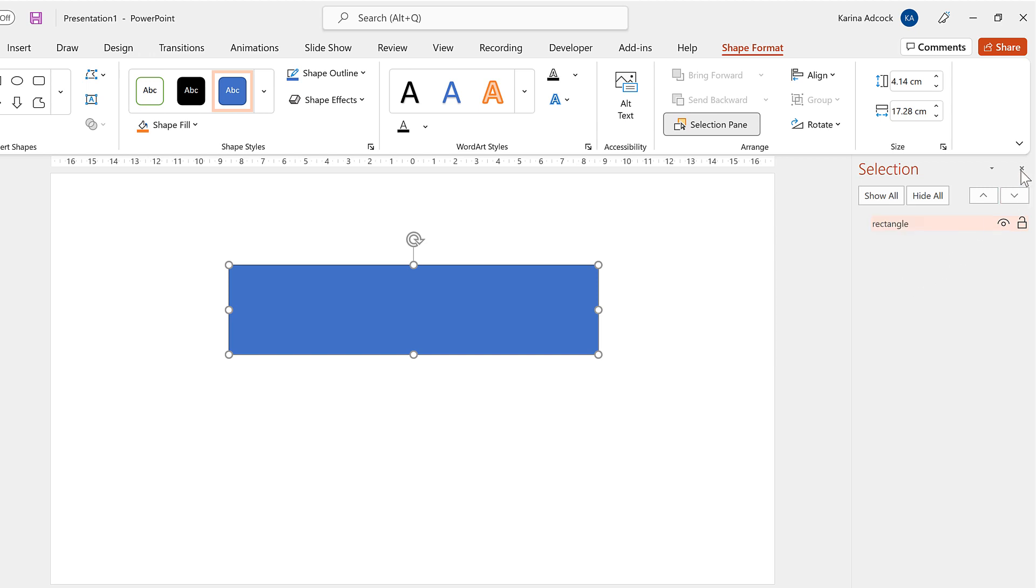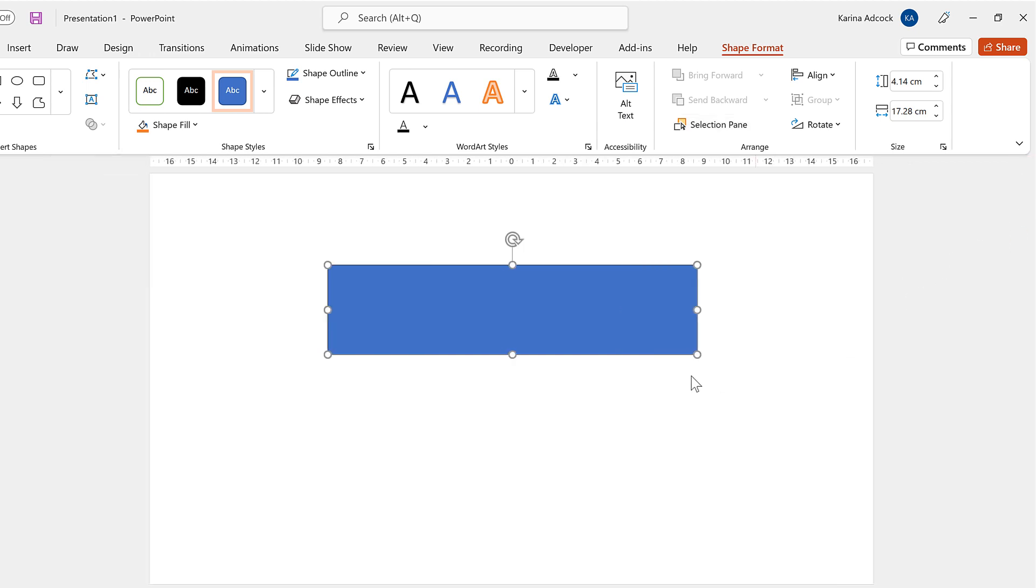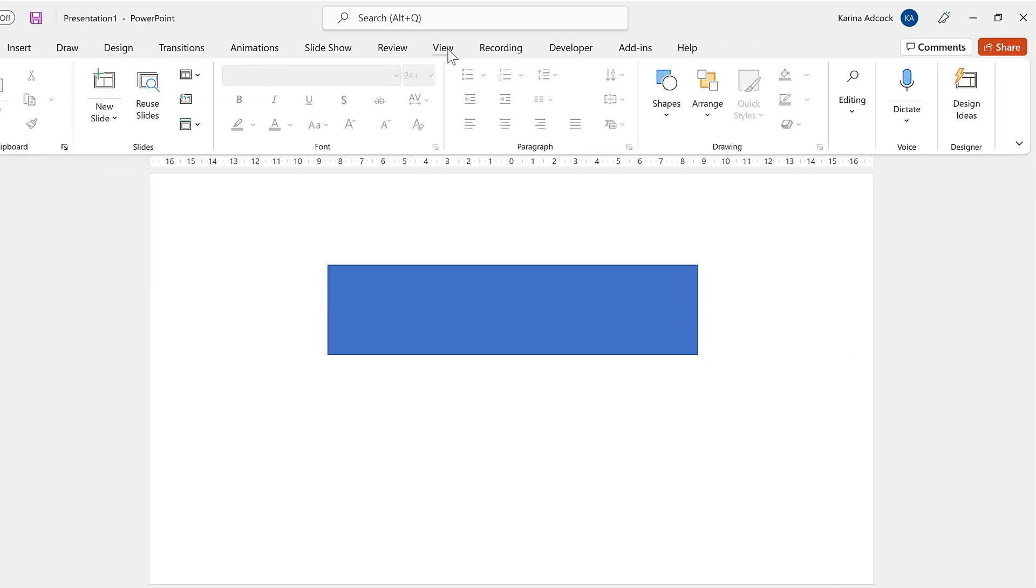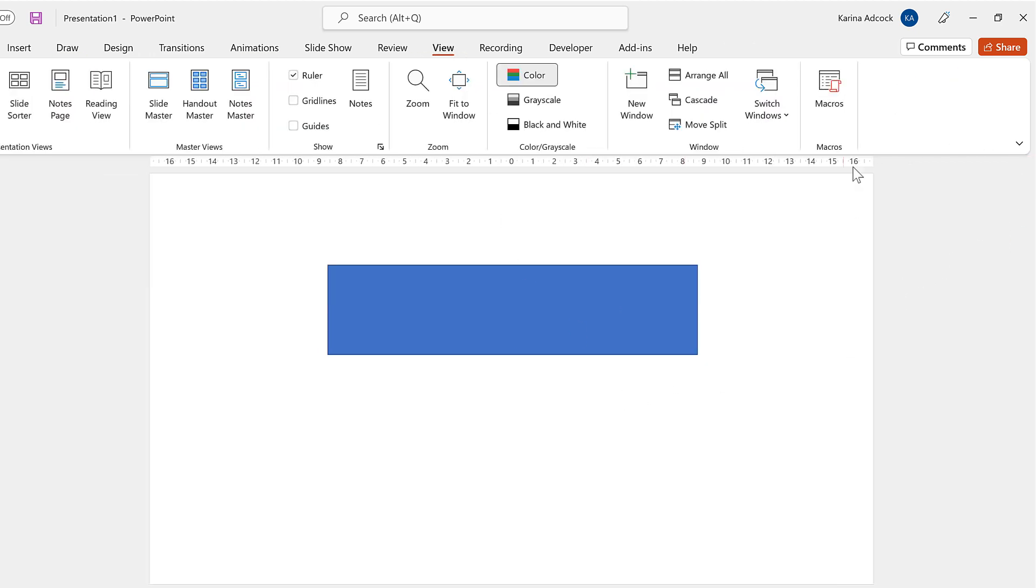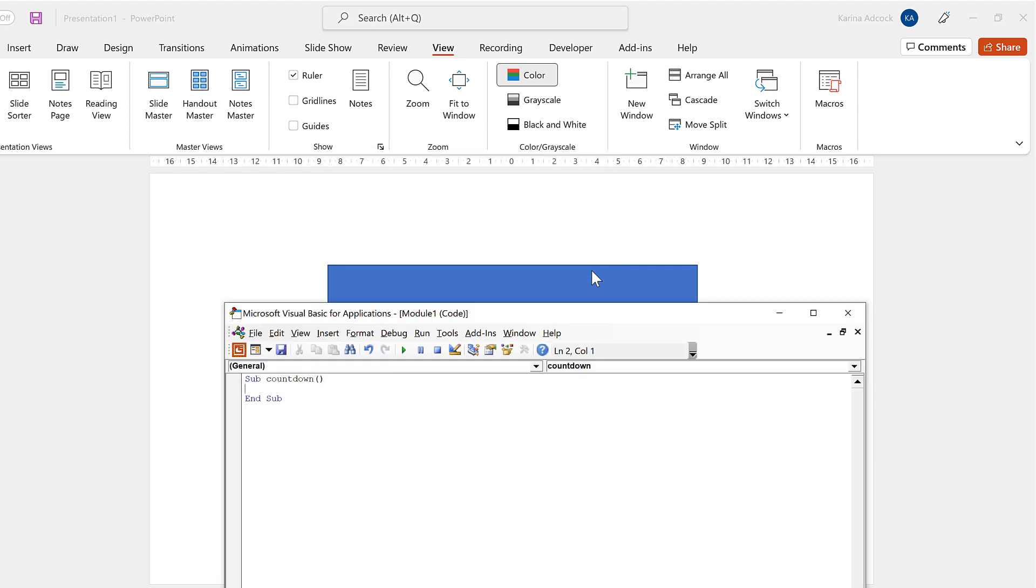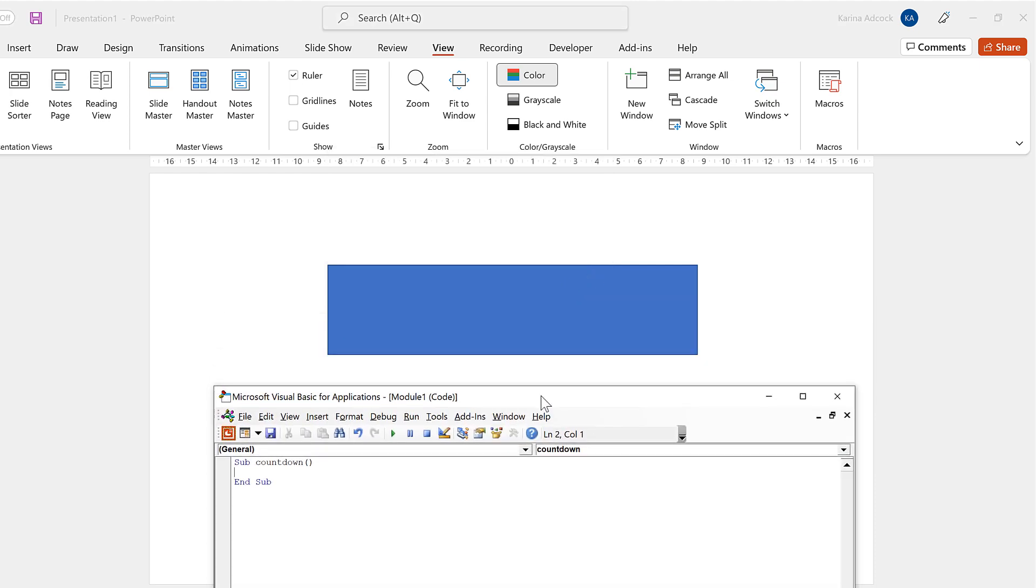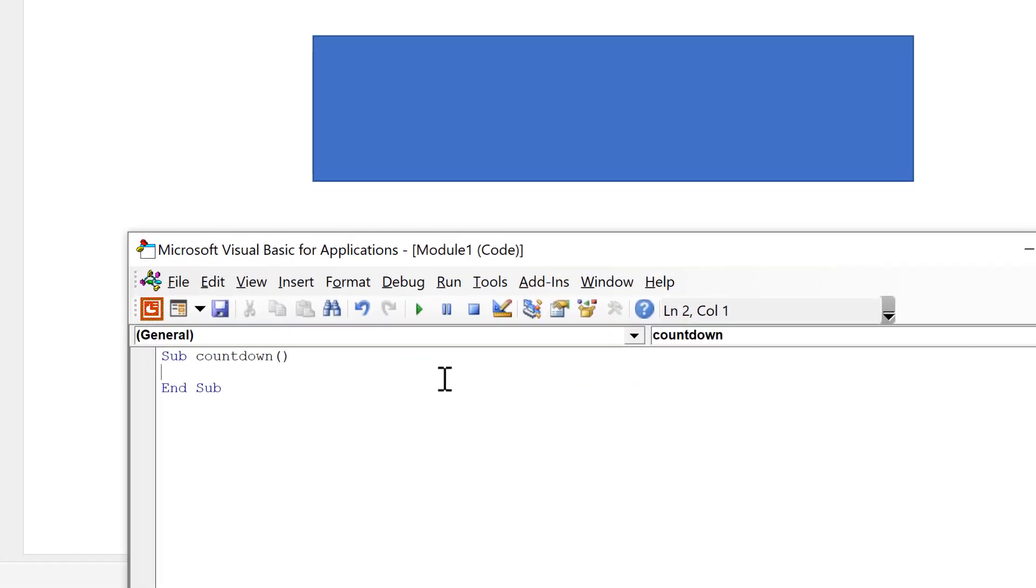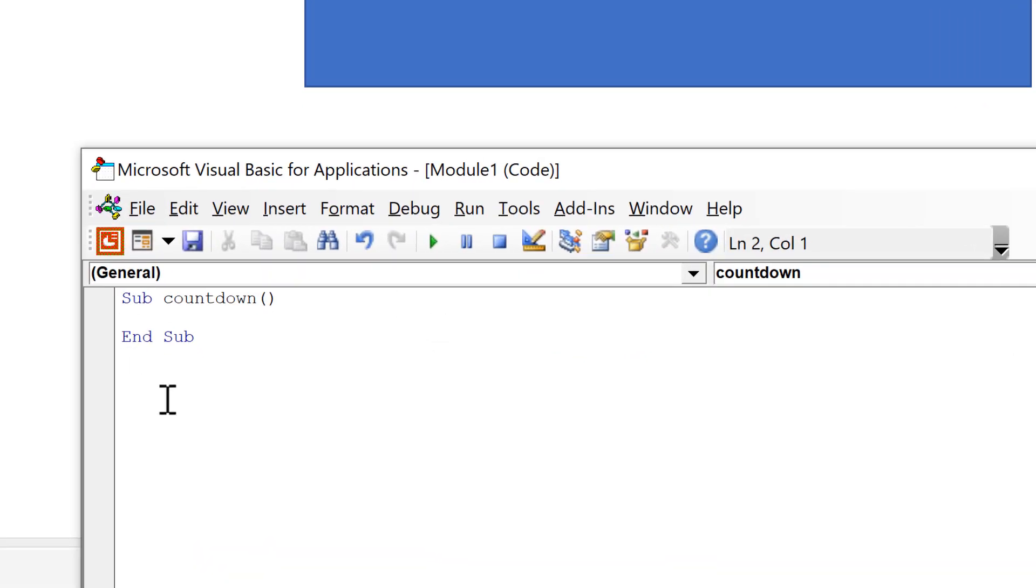And then I'll close this and go to view and select macros. Then choose the name that I want to use for my macro. So I'll have count down and then create. And this opens up the Microsoft Visual Basic for Applications window where I can create my macro.